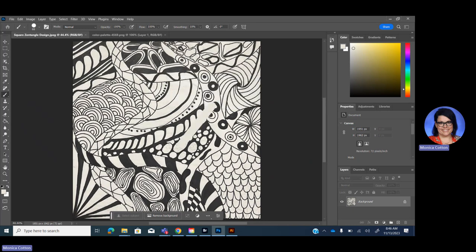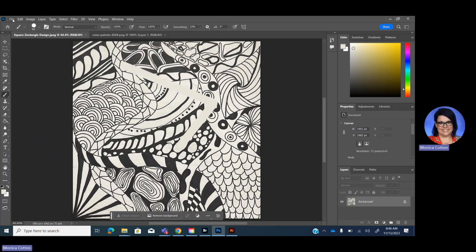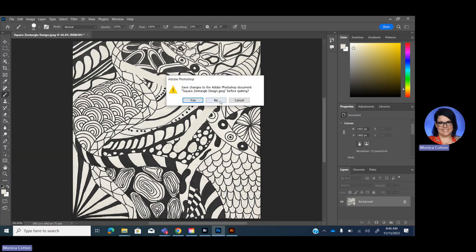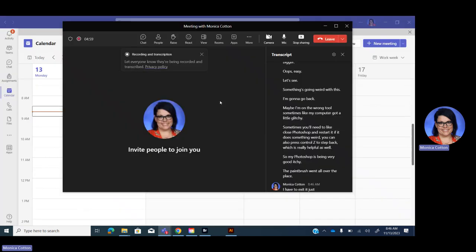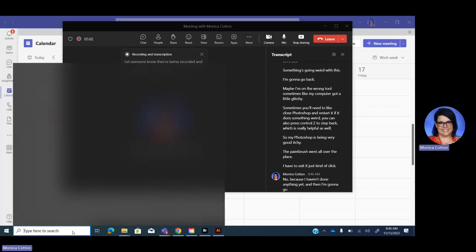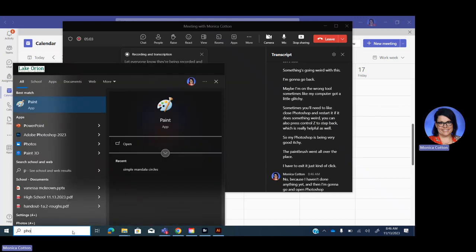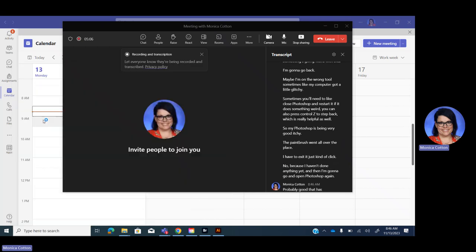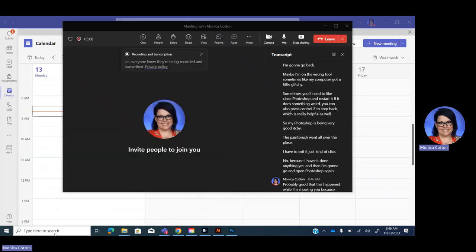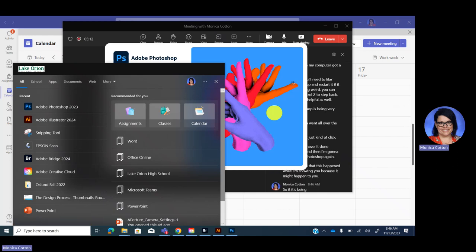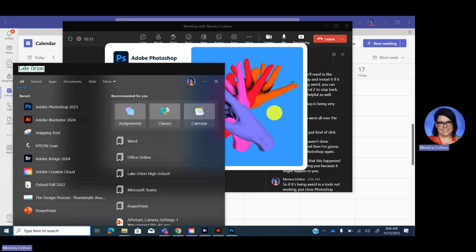Something's going weird with this. I'm going to go back. Maybe I'm on the wrong tool. Sometimes, like my computer got a little glitchy. Sometimes, you'll need to close Photoshop and restart it if it does something weird. You can also press Ctrl-Z to step back, which is really helpful as well. So my Photoshop is being very glitchy. The paintbrush went all over the place. I have to exit it.